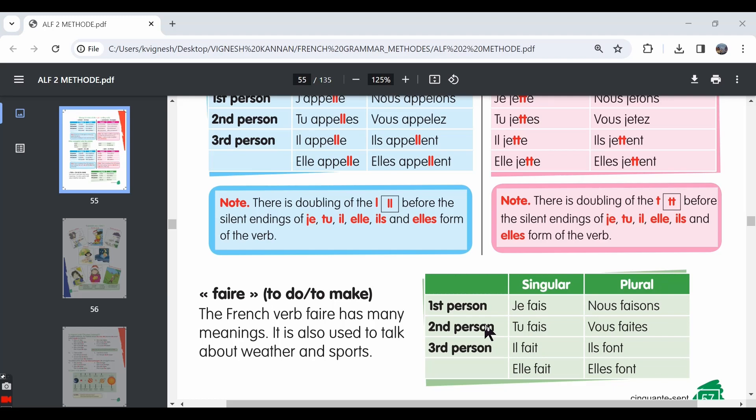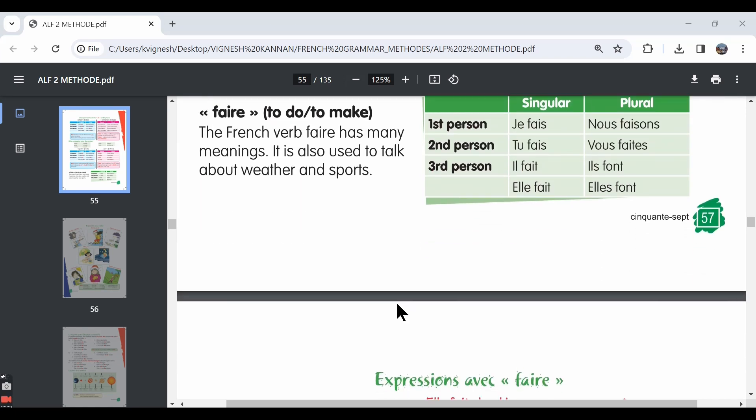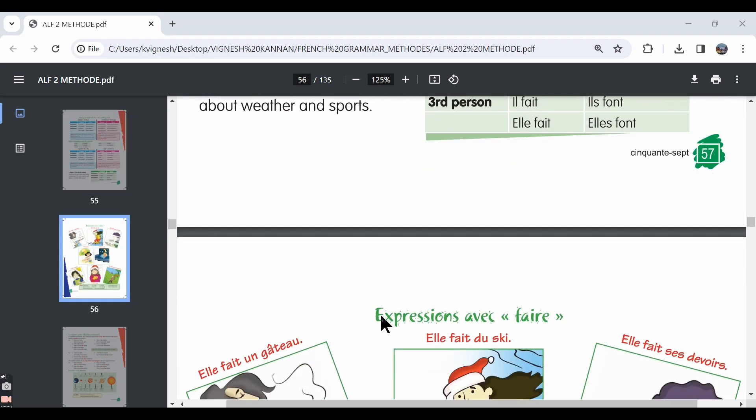In this video, let's move ahead with the fifth lesson. We will be learning the RE verb faire. It's a new verb. We will be learning its conjugation and we will also cover certain expressions using the verb faire.